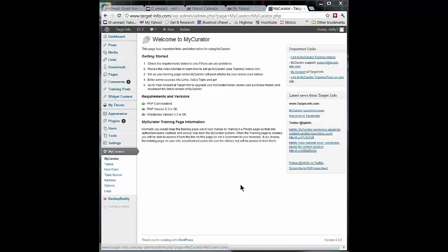You remember in Sources we told My Curator what it is going to read. We set up some Google Alerts, Twitter search, attached some blogs, you could add news articles, news feeds, etc.